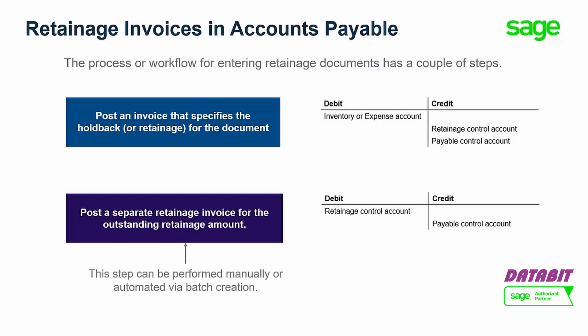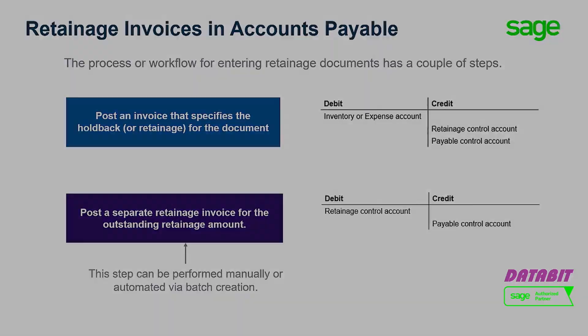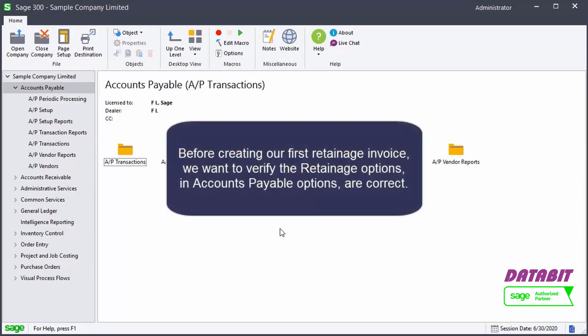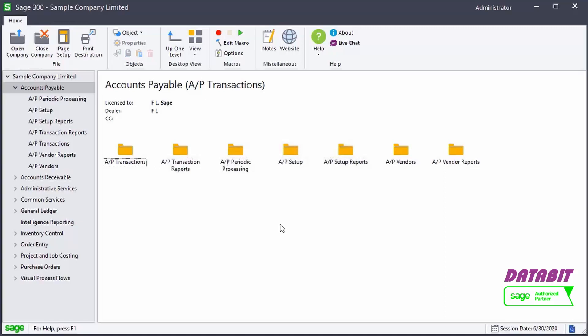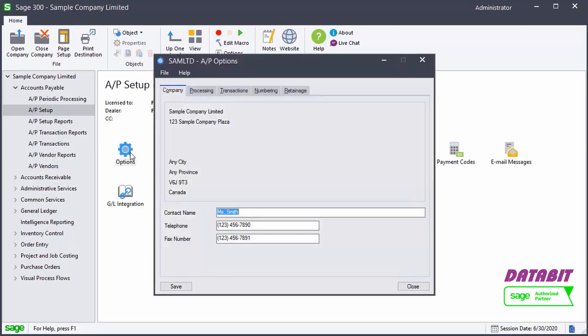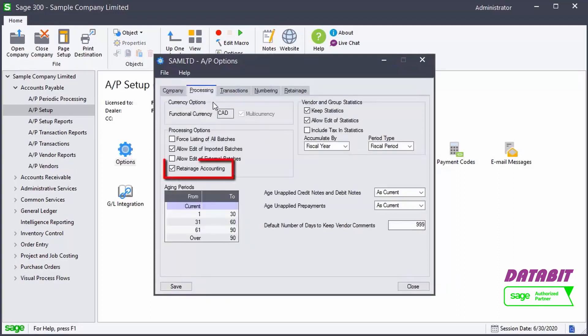Let's see how to create retainage invoices. Before creating our first retainage invoice, we want to verify the retainage options in Accounts Payable options are correct. Let's go to Accounts Payable, AP Setup, and select Options. To enter retainage invoices, the Retainage Accounting option in the Processing tab needs to be selected.